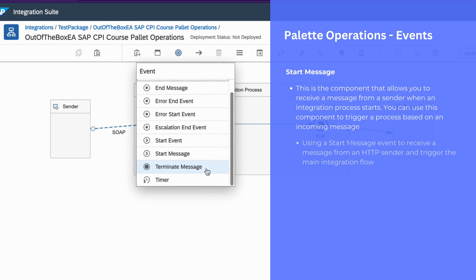We can use start message event to receive a message from an HTTP sender and trigger the main integration flow.